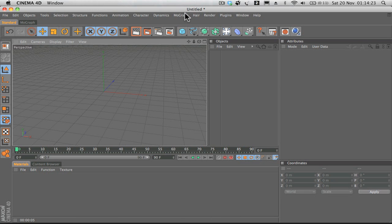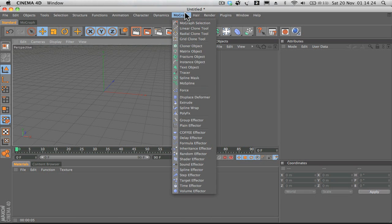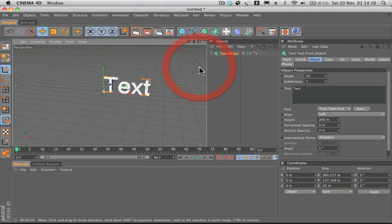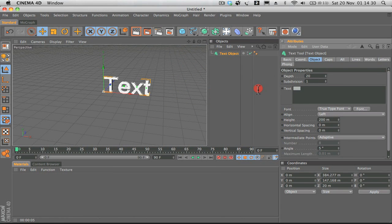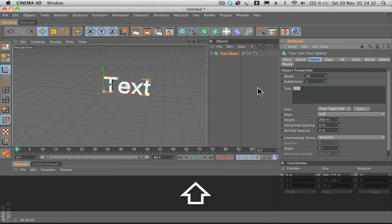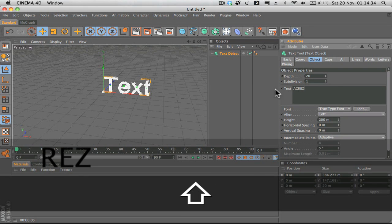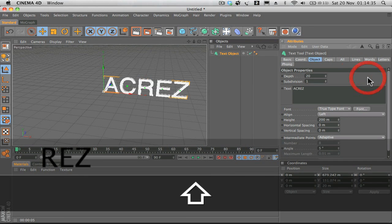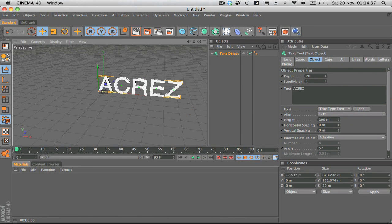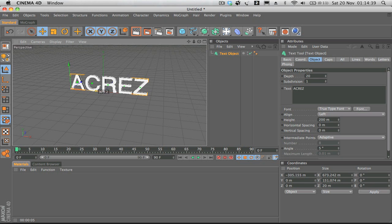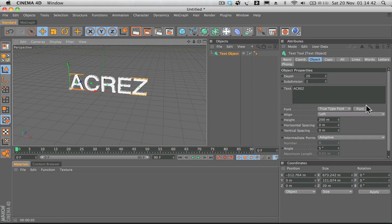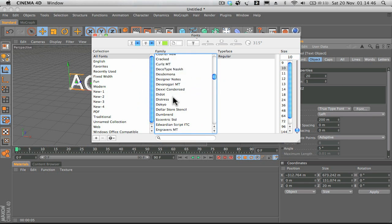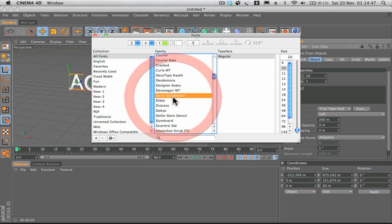Let's go ahead and get started. We're going to click on MoGraph and we're going to add a text object. You can name these text objects whatever you feel. I'm just going to name it 'AGREZ' for example. We'll center this up a little bit.